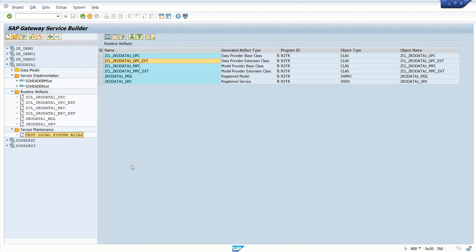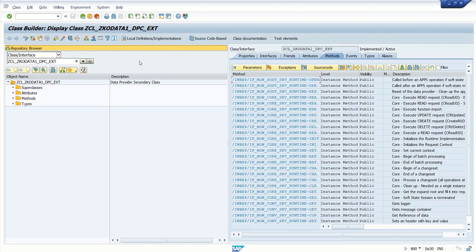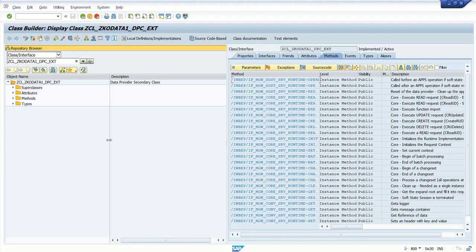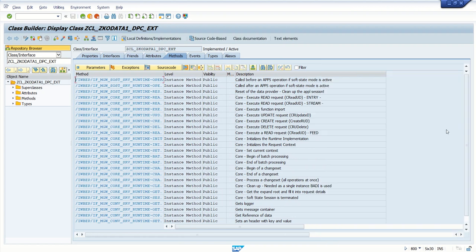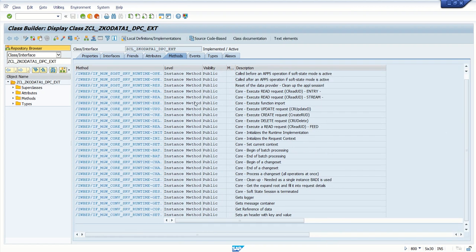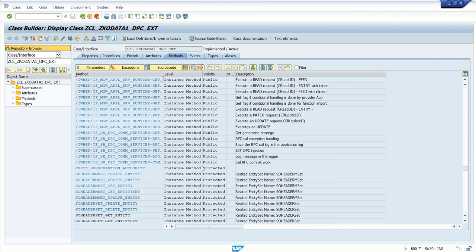After implementing get entity and get entity set, and seeing how the system triggers the respective method based on the URL, next we will see how to implement the create entity method. Create entity is used to add a new record into a database.